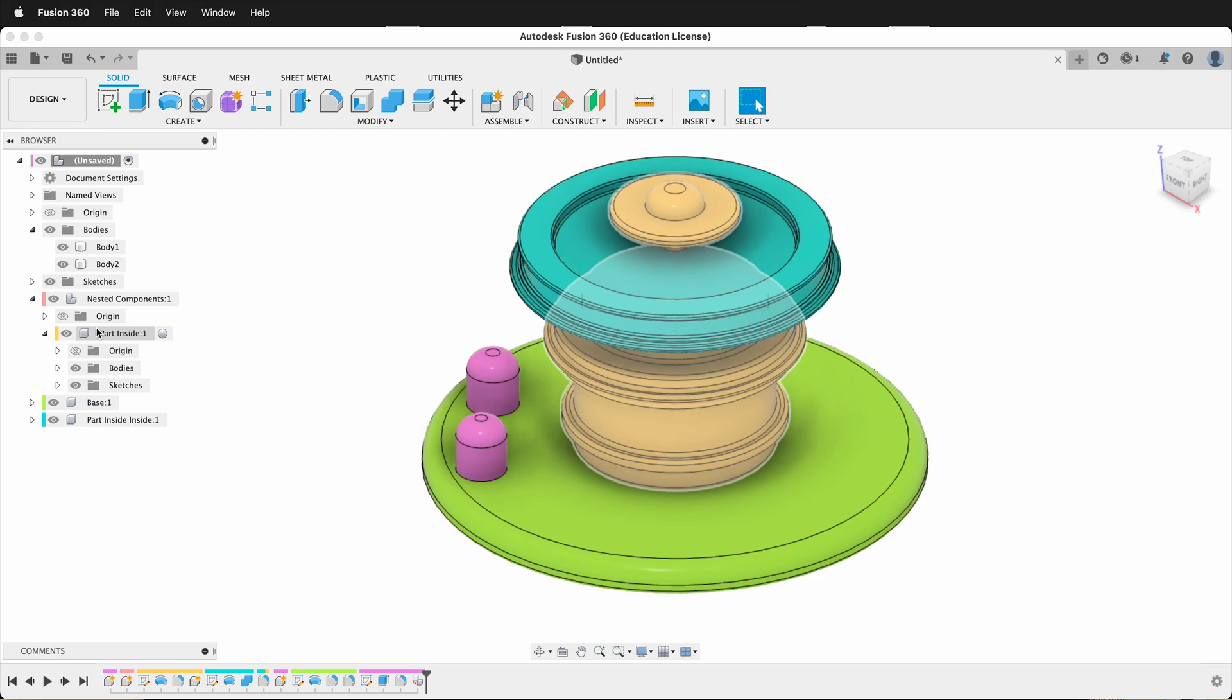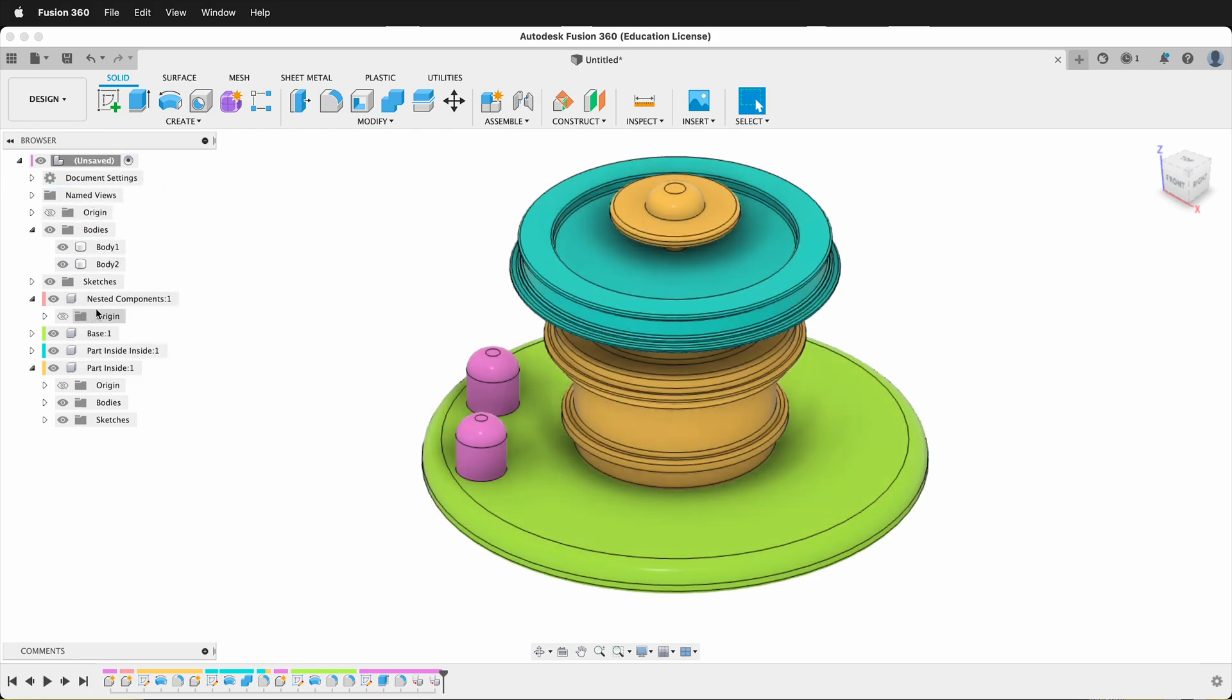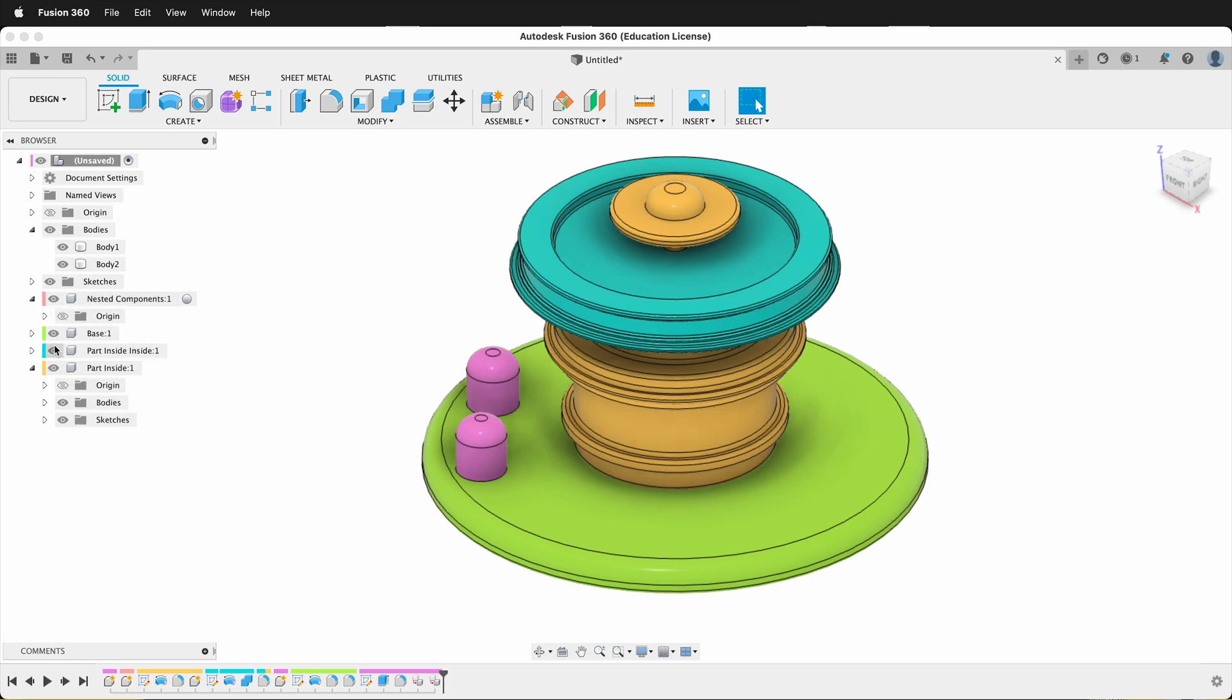I can do the same thing with part inside, drag it to the top level, and notice nested components is no longer an assembly. The problem with this is sometimes you don't have the right design history associated with the components.